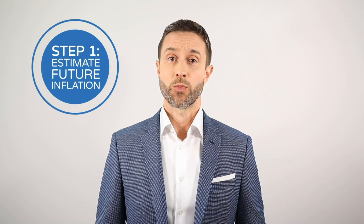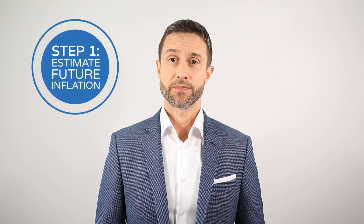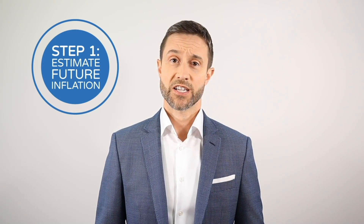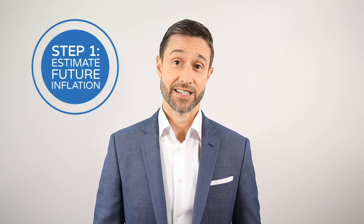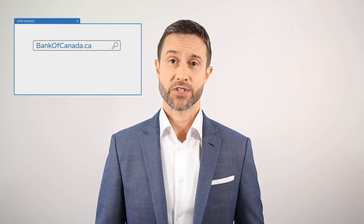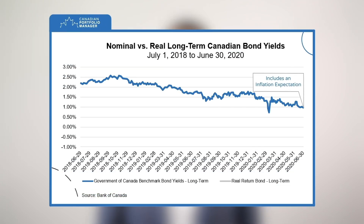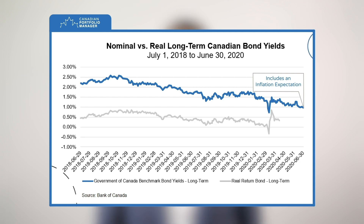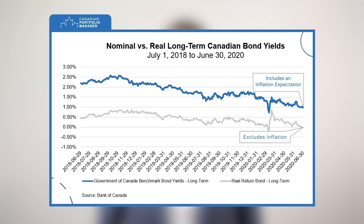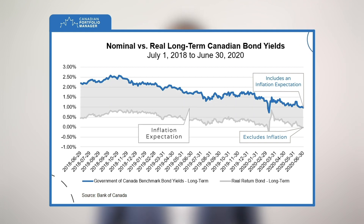Our first step will be to estimate a future inflation rate. We'll use this inflation expectation to adjust our expected real stock market returns to nominal figures in the next step. To obtain this figure, we'll head to the Bank of Canada website, where we can compare the yield of a long-term Government of Canada notional bond, which includes an inflation expectation, with the yield of a real return bond of similar maturity, which excludes inflation. The difference between these two figures provides us with the market's ballpark estimate of future inflation.